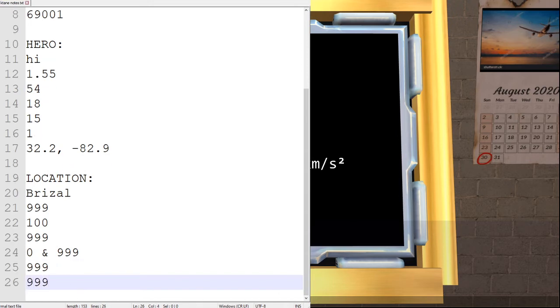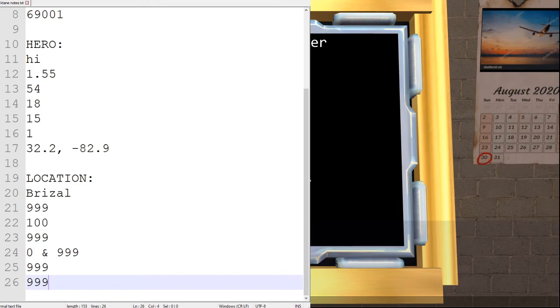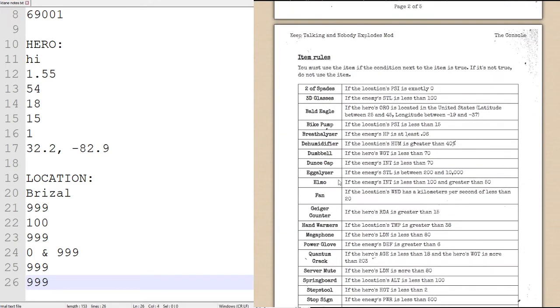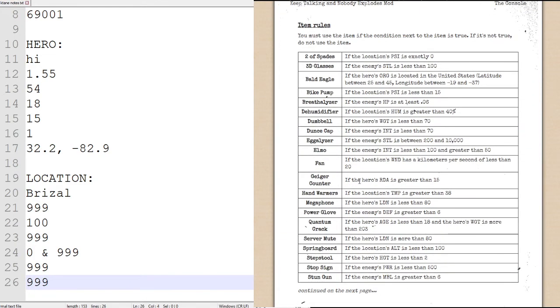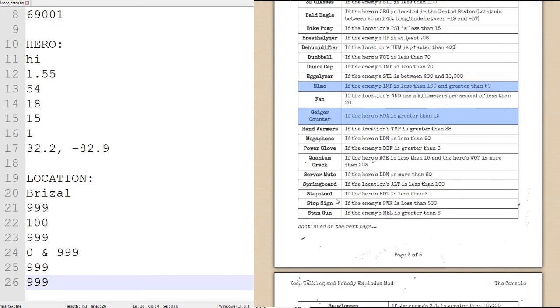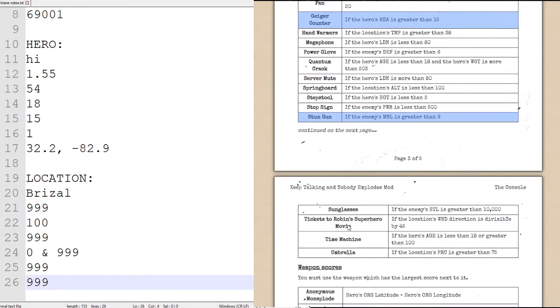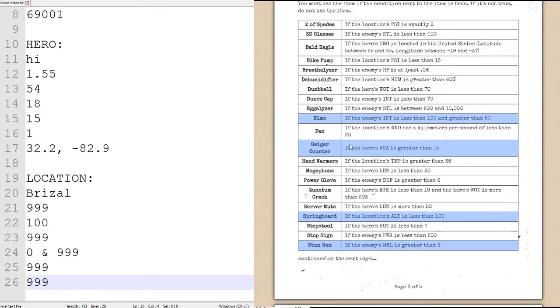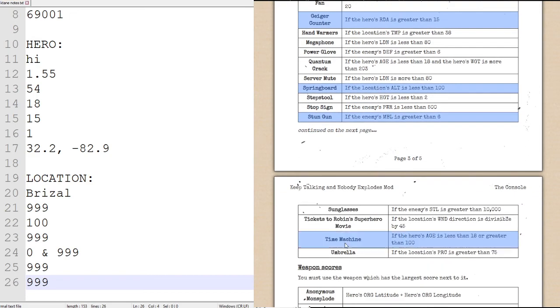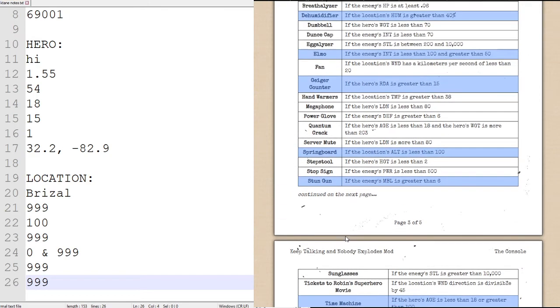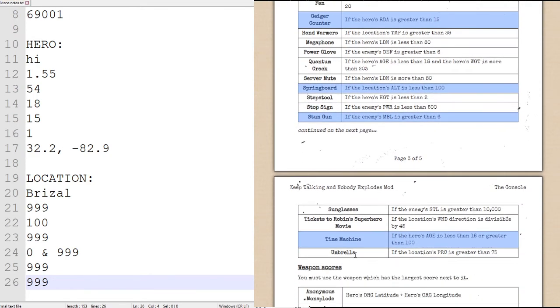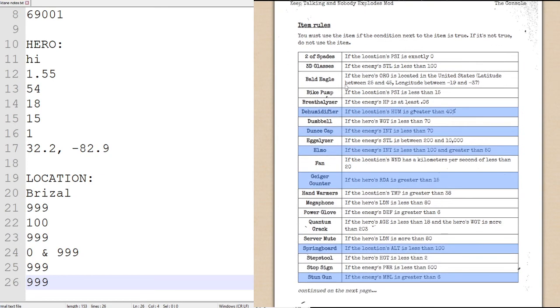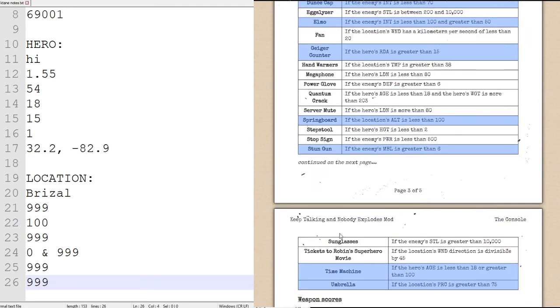Take a look at our items. We have the Geiger counter, we have Elmo, we have the stun gun, we have the spring board, which is... I can never remember where it is. We have the dehumidifier, we have the time machine, we have the umbrella, we have the dunce cap, we have the breathalyzer, and we have the sunglasses. And our weapons.